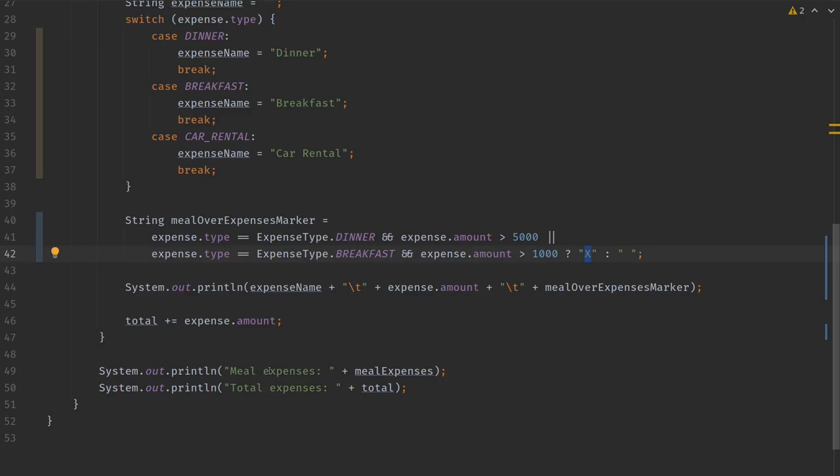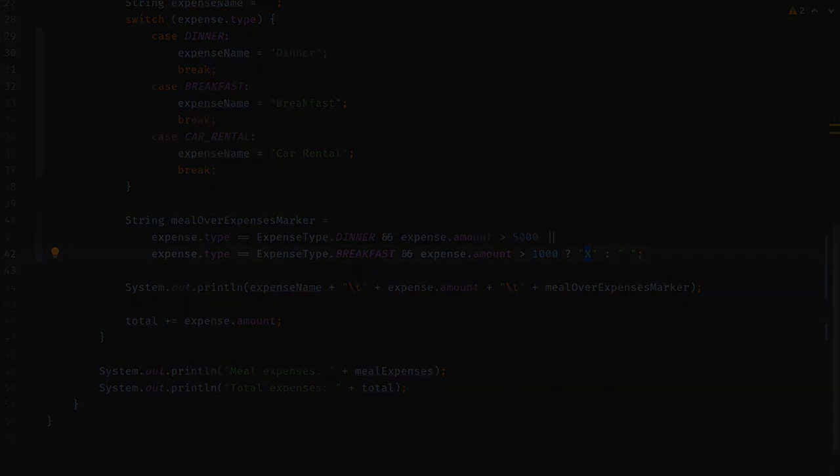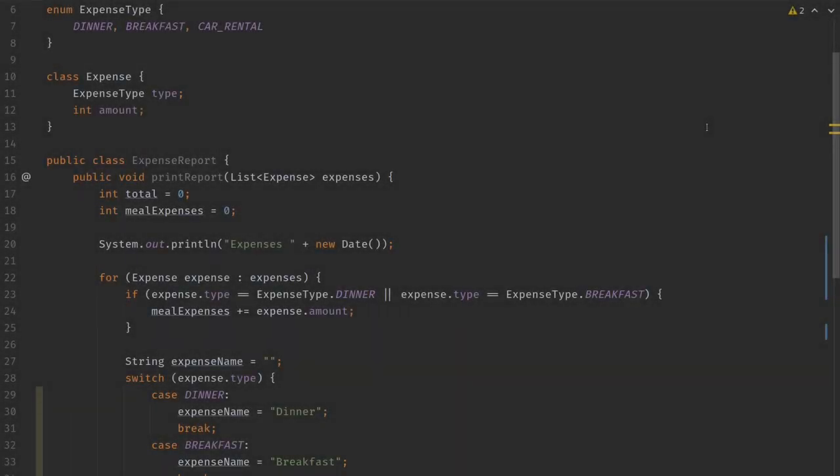The challenge in this kata is to add a new expense type called lunch, and it should have a limit of 2,000. Now if we take a look, what we would have to change to make this work, there are a lot of places in the code that we would have to change.